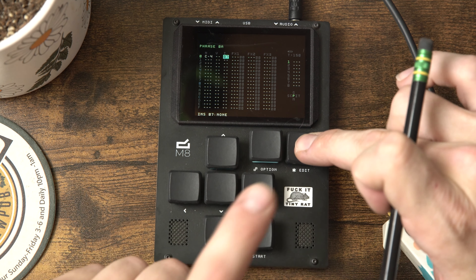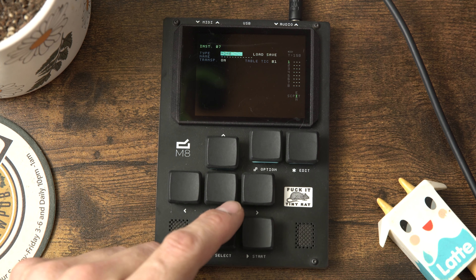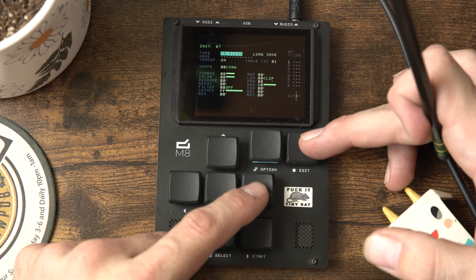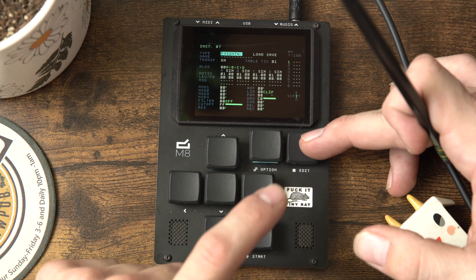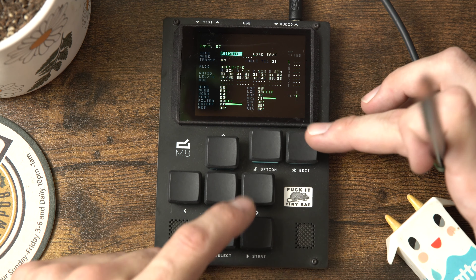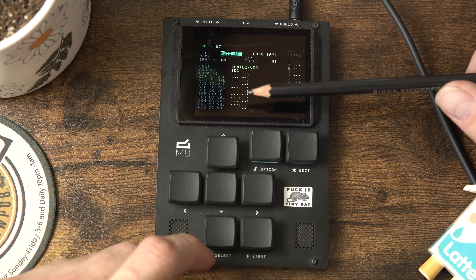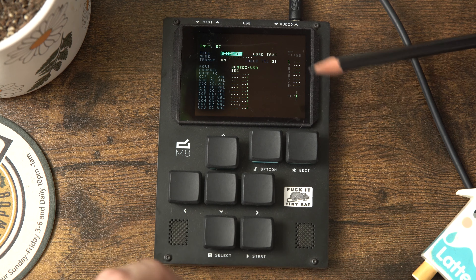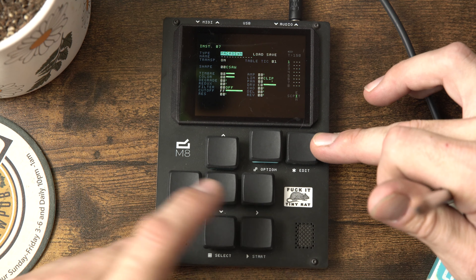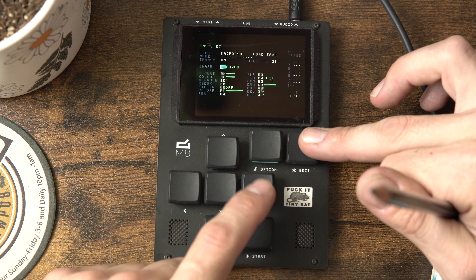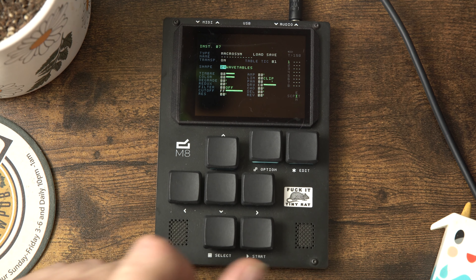Now that we've got our phrase reviewed and know where we are, let's go shift-edit into our instrument. We can select one - we've got the wave synth which is a wavetable synth, the macro synth which is Braids, the sampler which is incredibly powerful, and the FM synth which is just ripping - love this thing. Going one more over we also have the MIDI out, which is incredibly powerful. You can control just about anything with MIDI in the M8 and you have access to tables, automation, and all those effects.